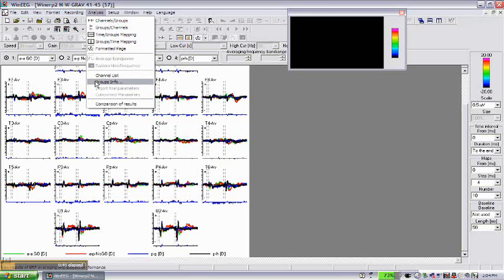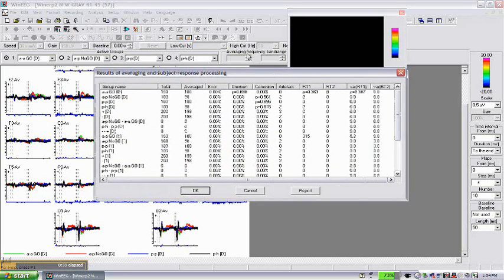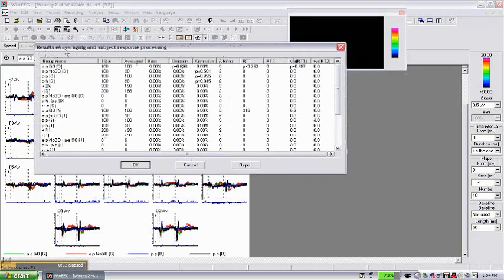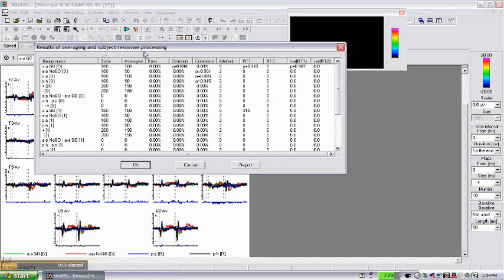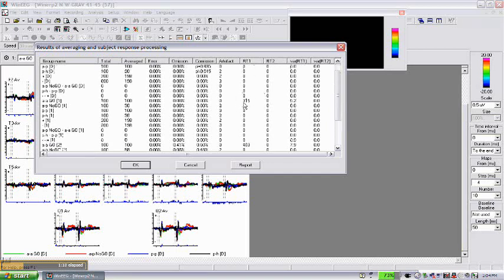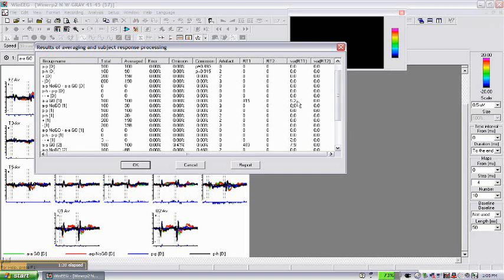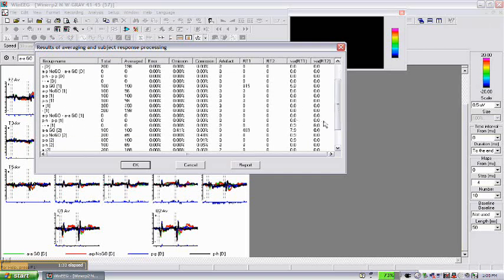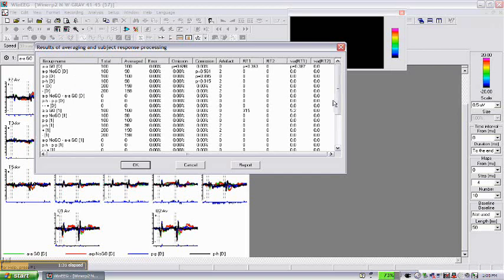We opened this window, which is results of averaging and subject response processing. You see p-values of computing the deviation from normality. In this case, the p-value of deviation from normality in emission errors is 0.7, which is normal. P-value for reaction time is also normal. The reaction time for this subject was 350 milliseconds, while in normal population it's only 400 milliseconds. So he reacts faster than in norms. Variation of response is also smaller than in norms, so all parameters behaviorally look normal.